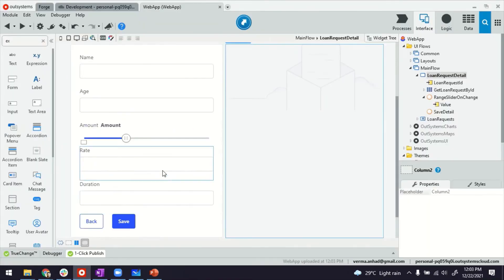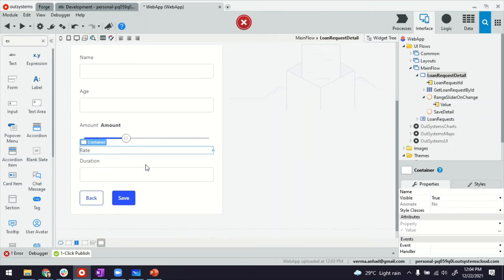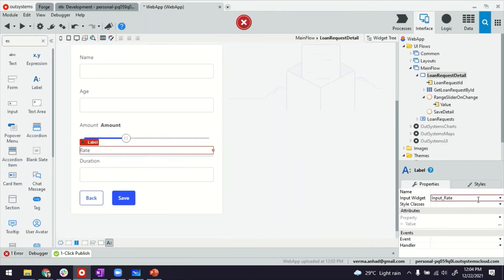There's some variations to this. For example, you can provide values in decimals as well. Maybe I can demonstrate that for the rate. So same thing. I'll remove the text box. I'll fix the label.